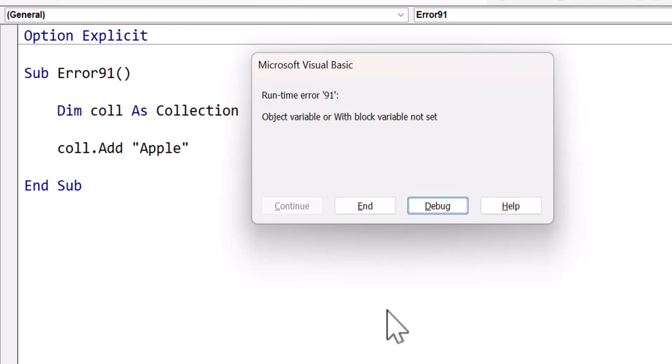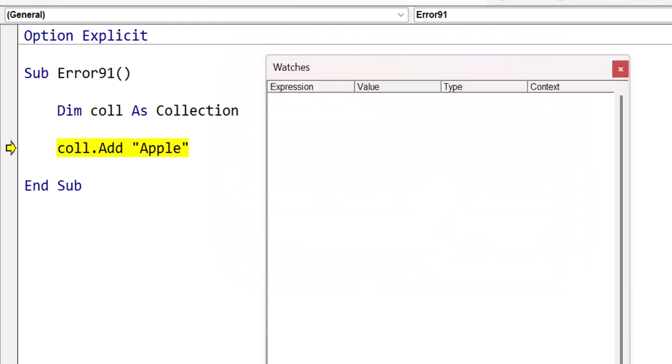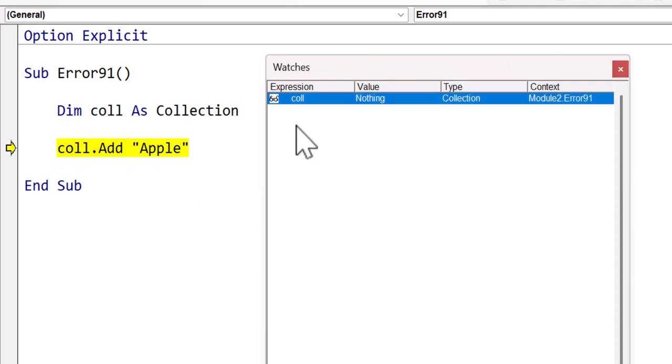Now if you are having difficulty solving this error, then it's probably because you don't understand how objects work in VBA. Once you do understand objects, you will easily fix this error any time it occurs, and it will really help you as you write your VBA code.